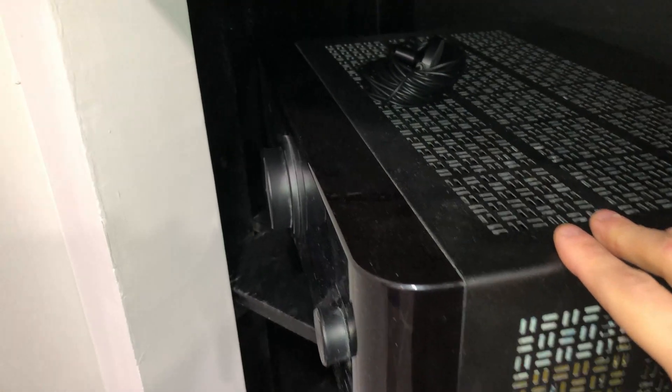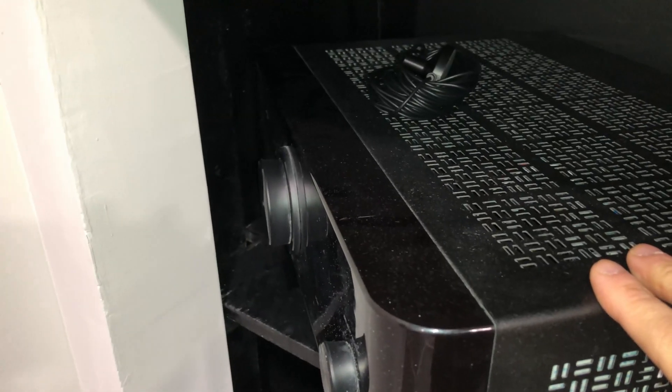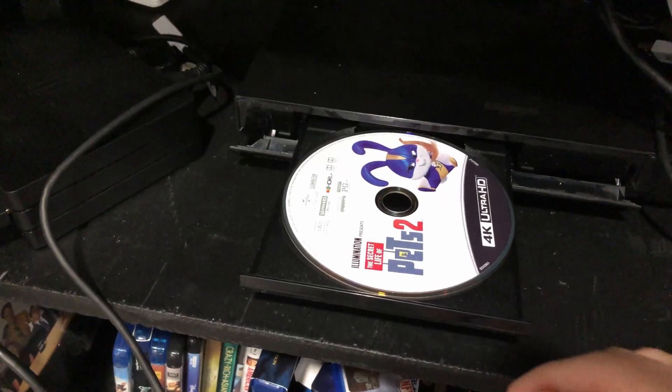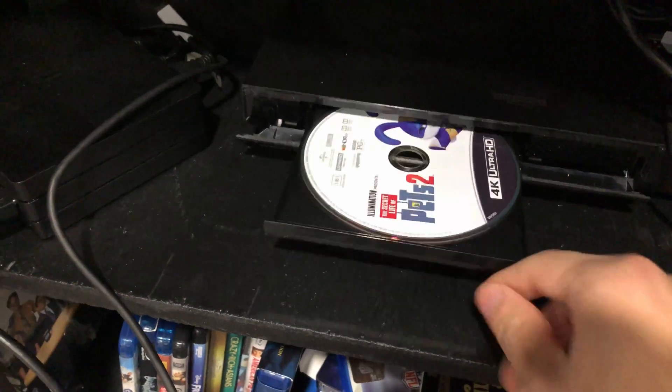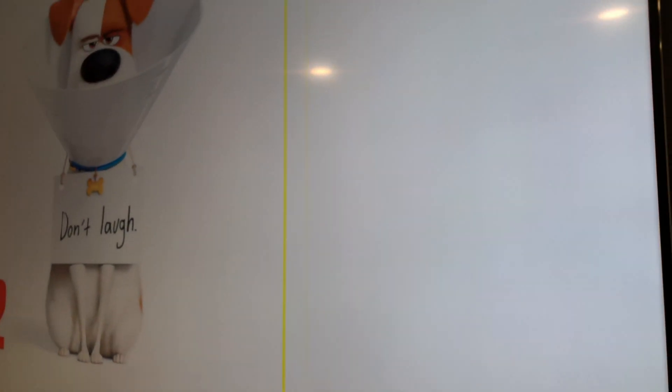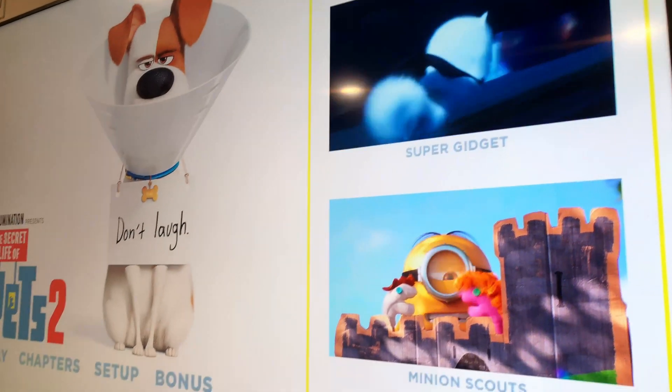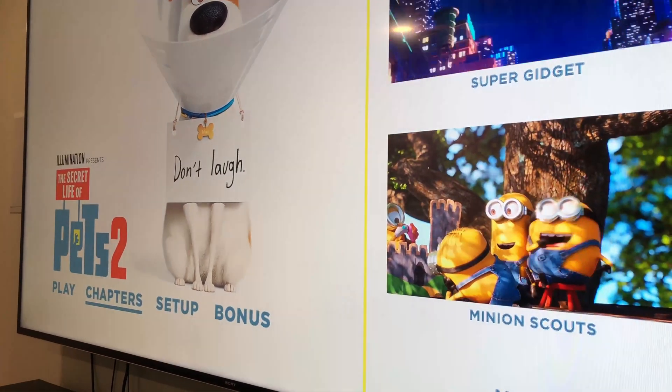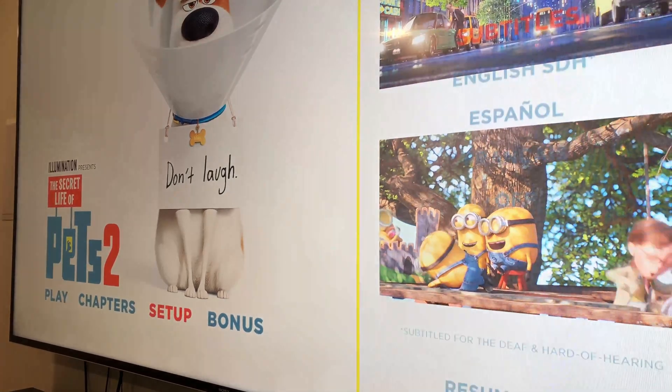The only drawback that might prevent you from doing this is of course you have to send your receiver back. But for me since I've had it for a year that new product phase has kind of worn off already so I don't mind parting ways with it for a couple weeks or even a month.